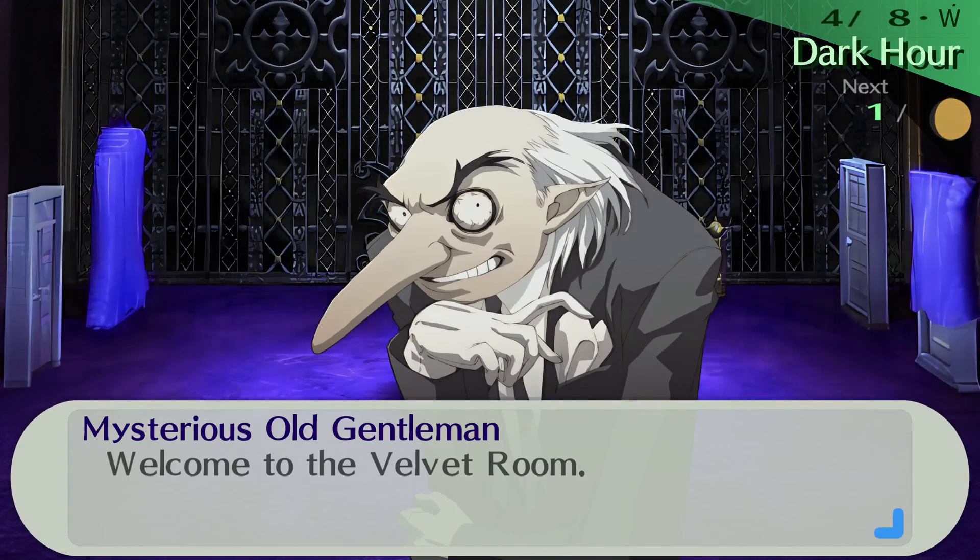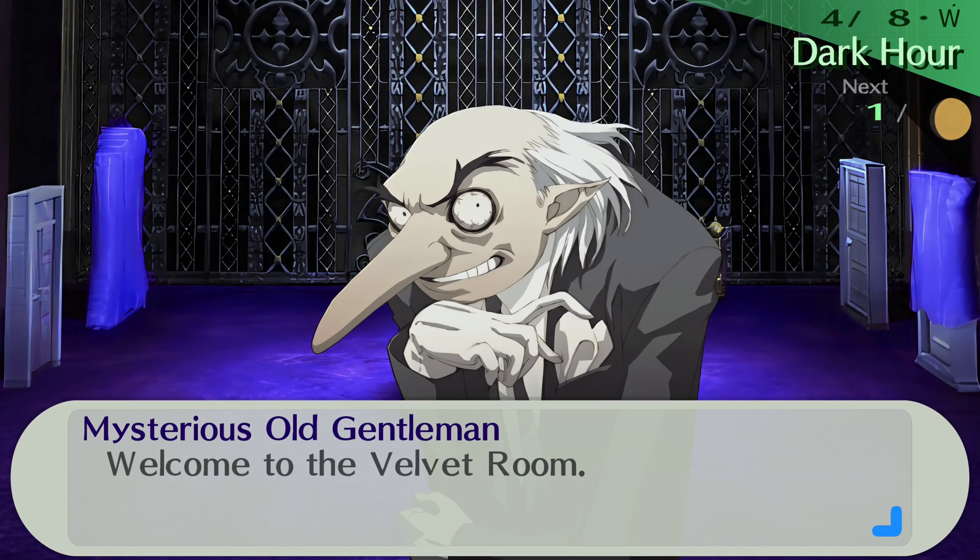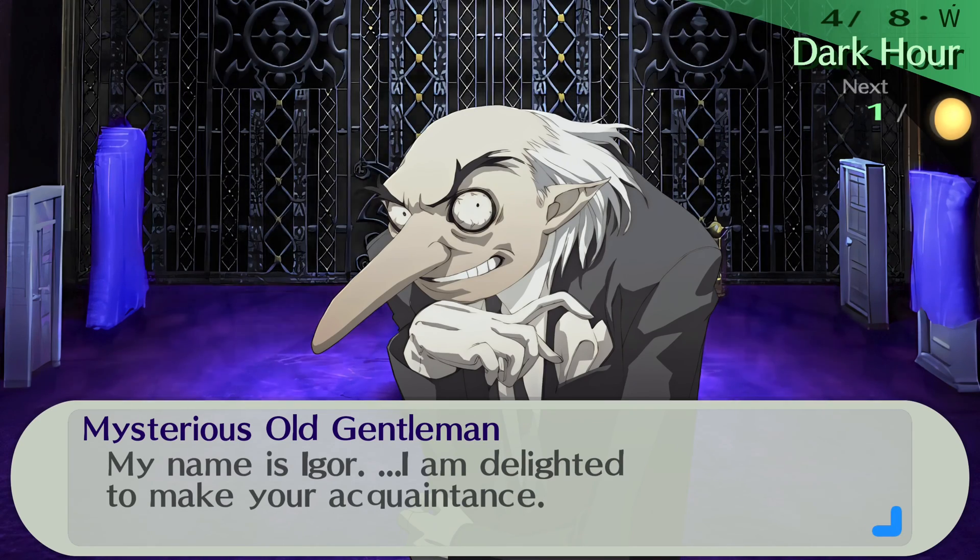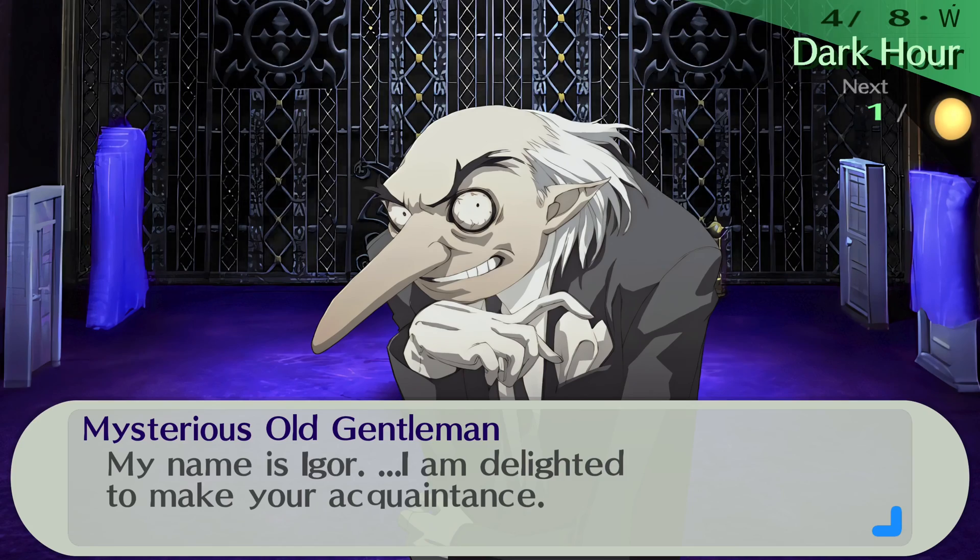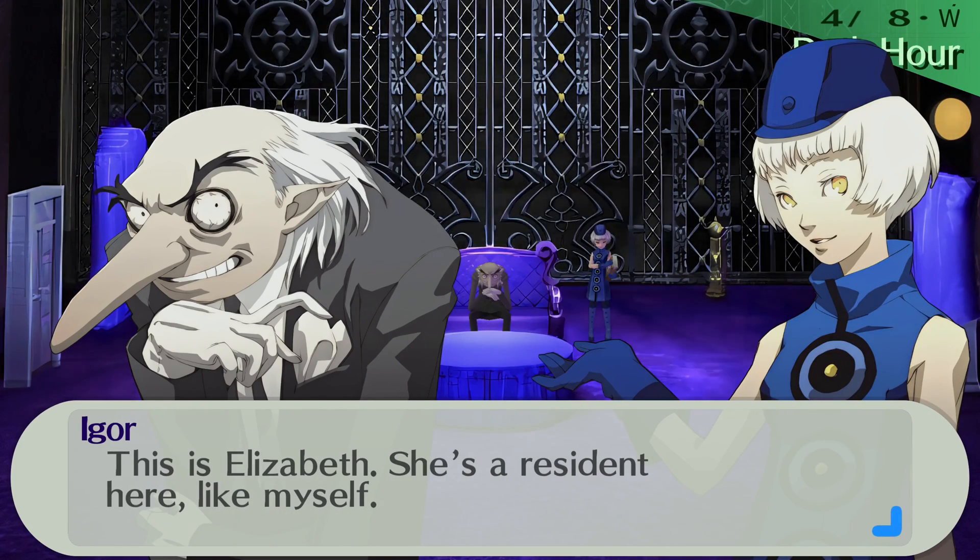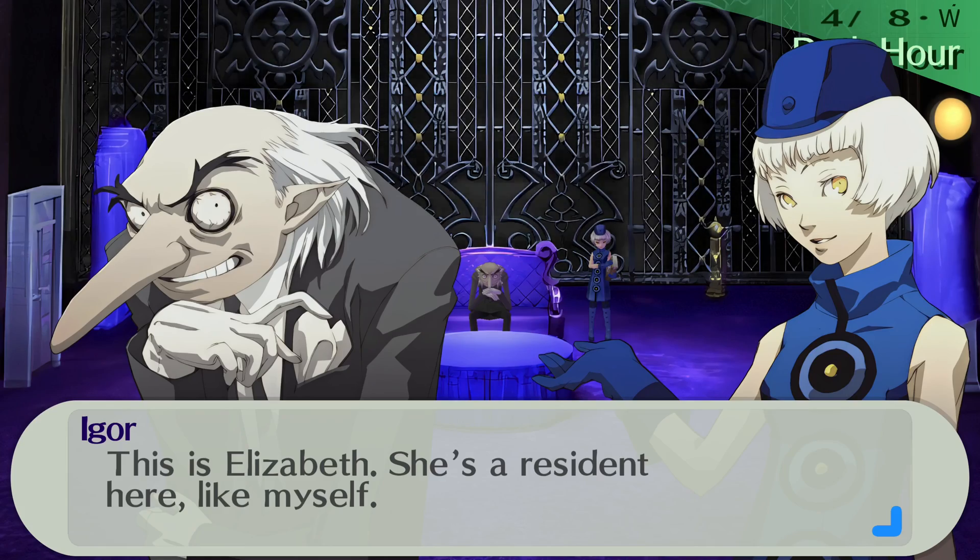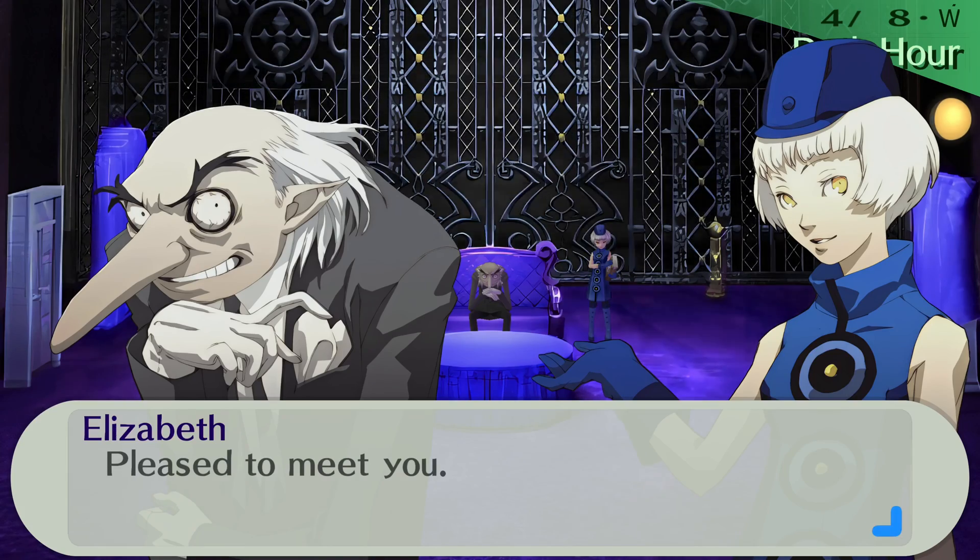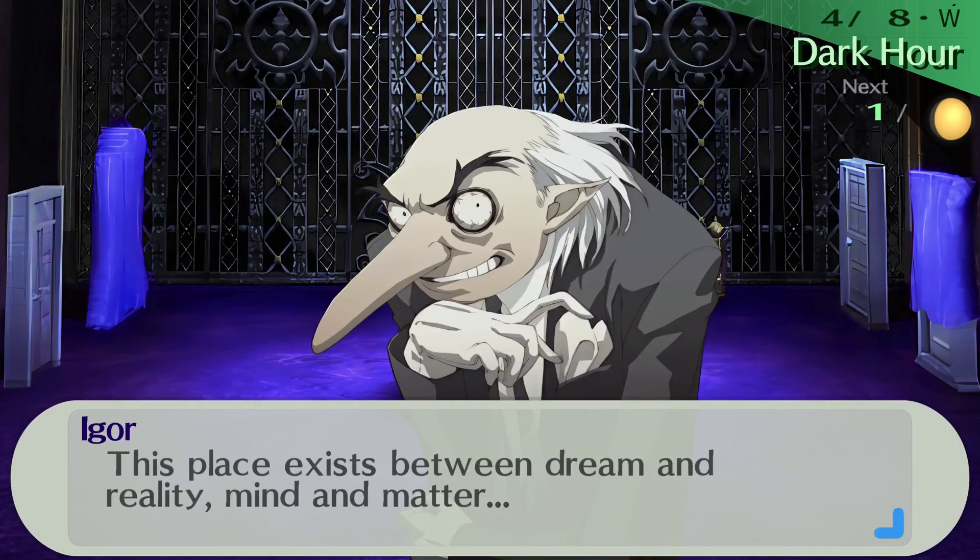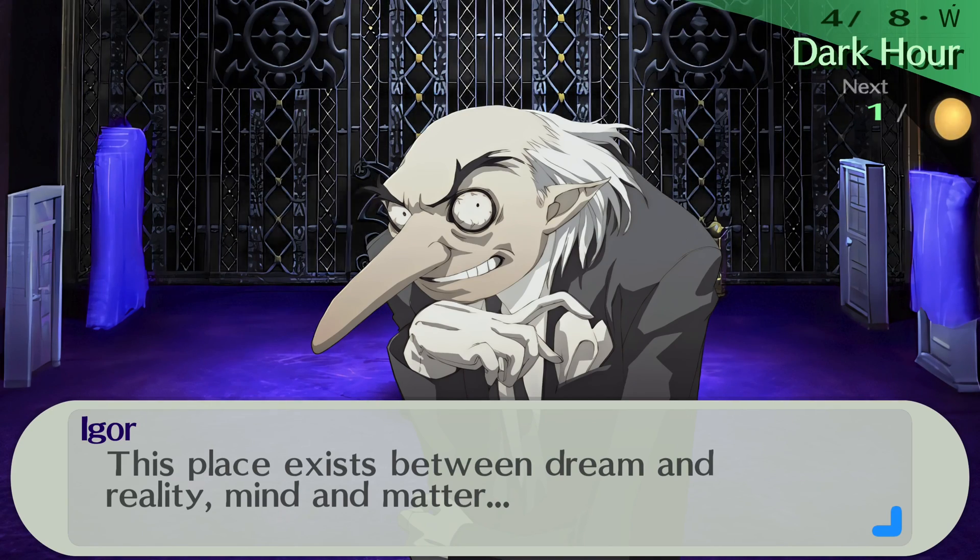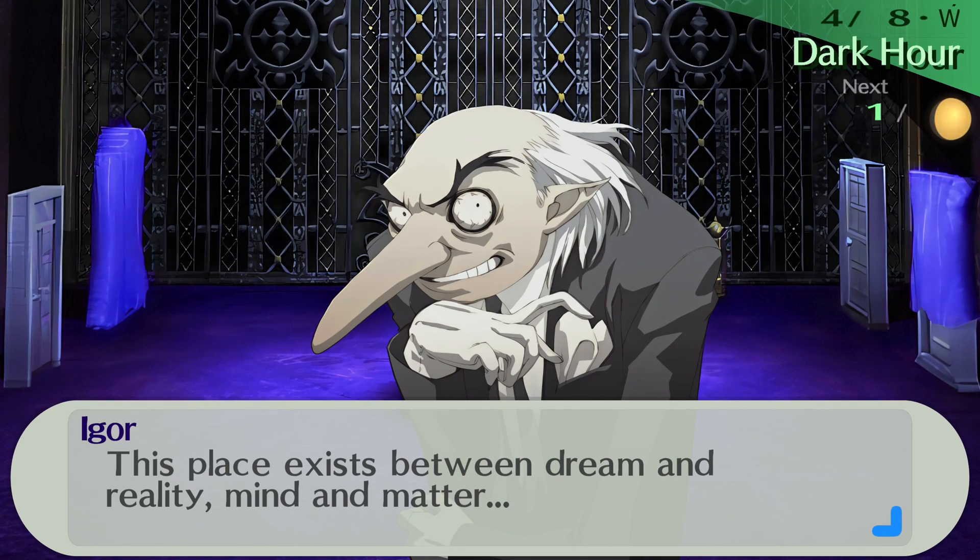Welcome to the Velvet Room. My name is Igor. I am delighted to make your acquaintance. This is Elizabeth, she's a resident here, like myself. Pleased to meet you. This place exists between dream and reality, mind and matter.